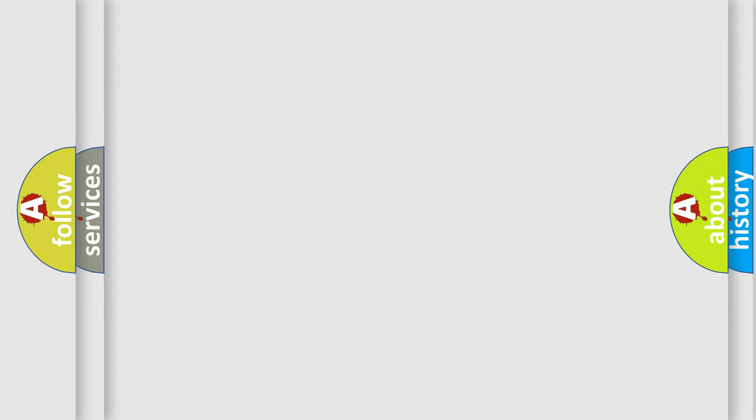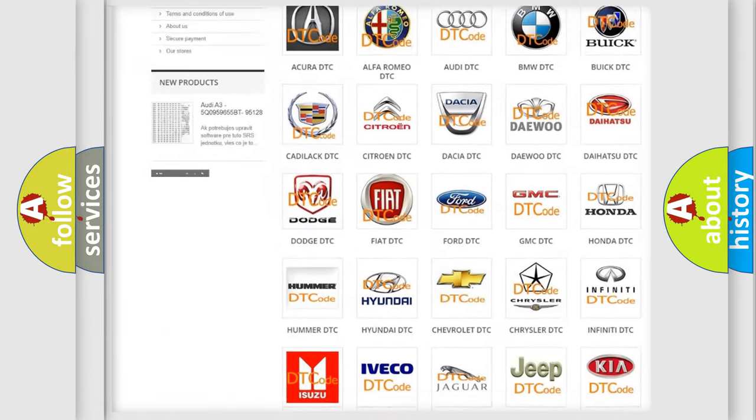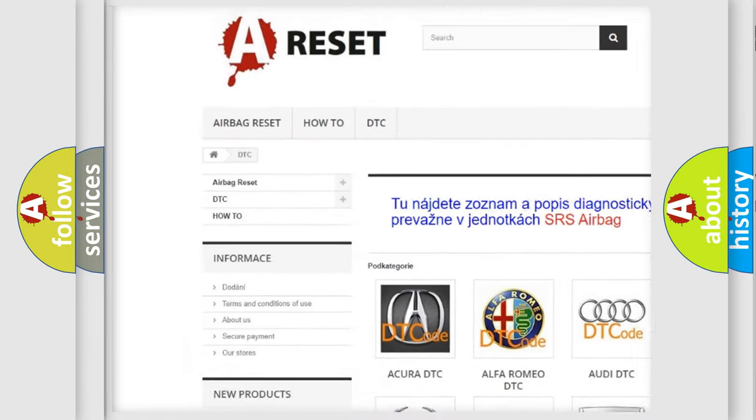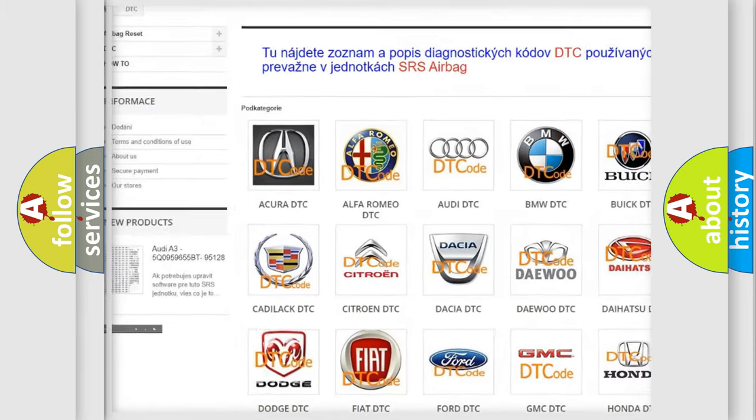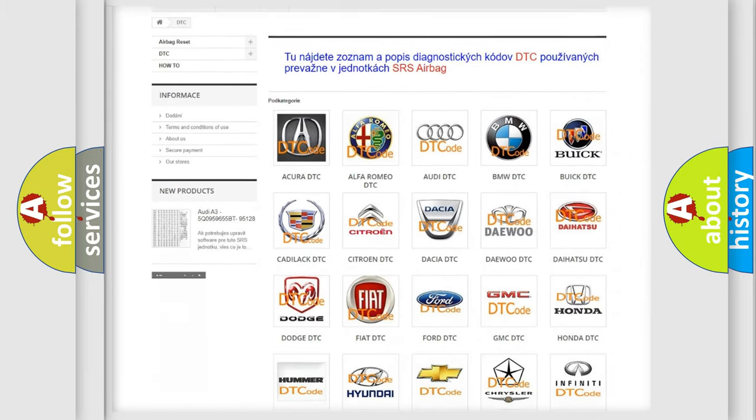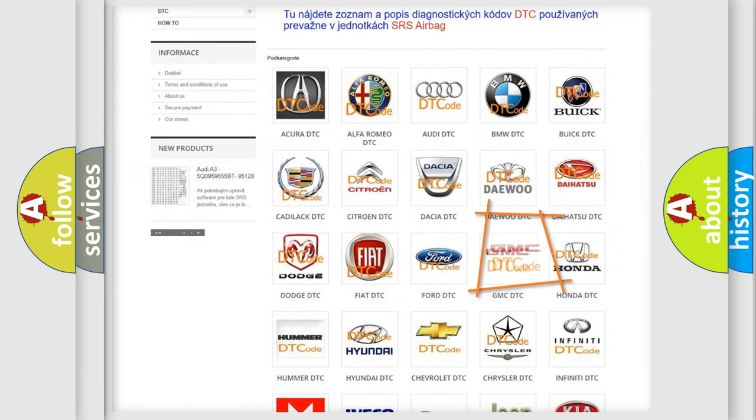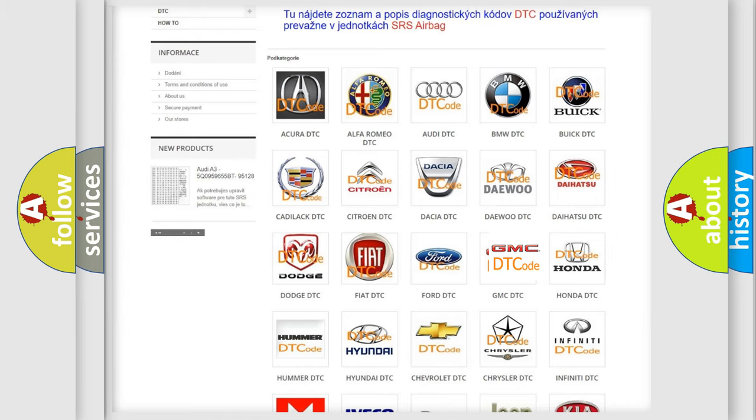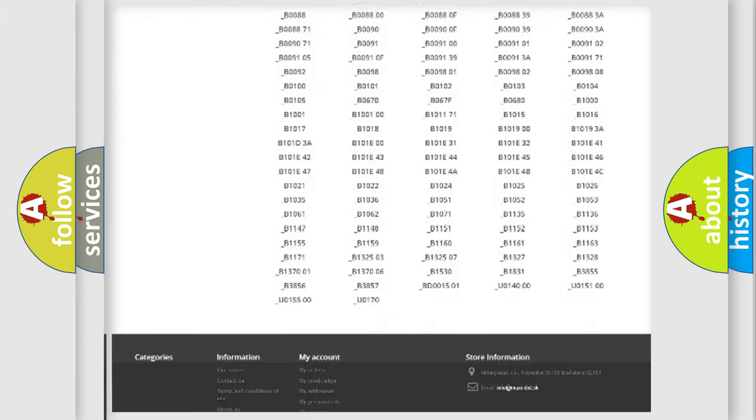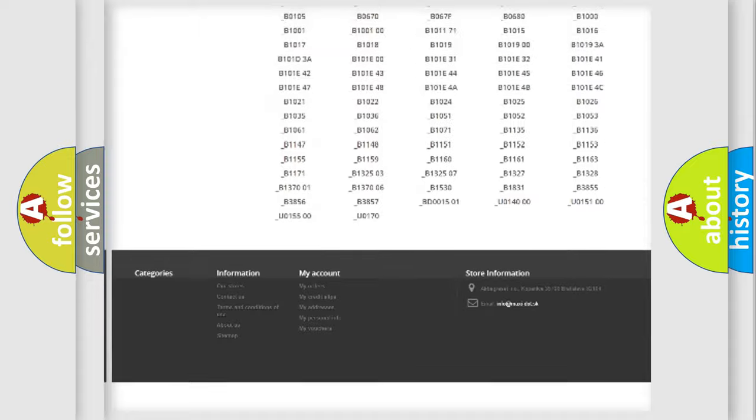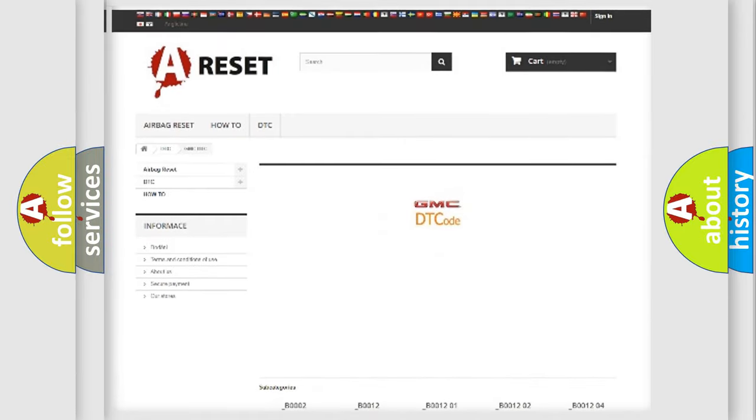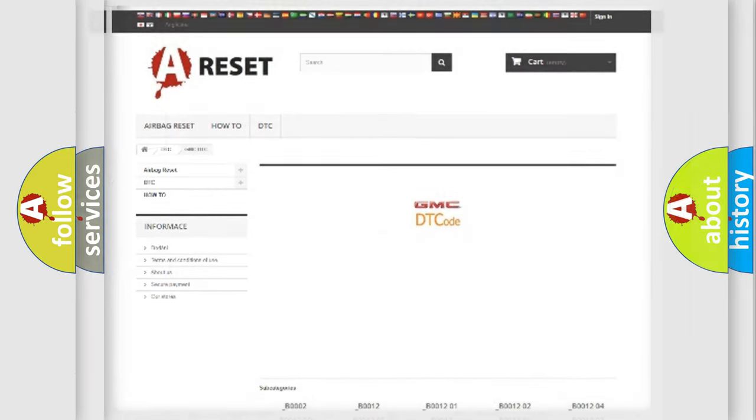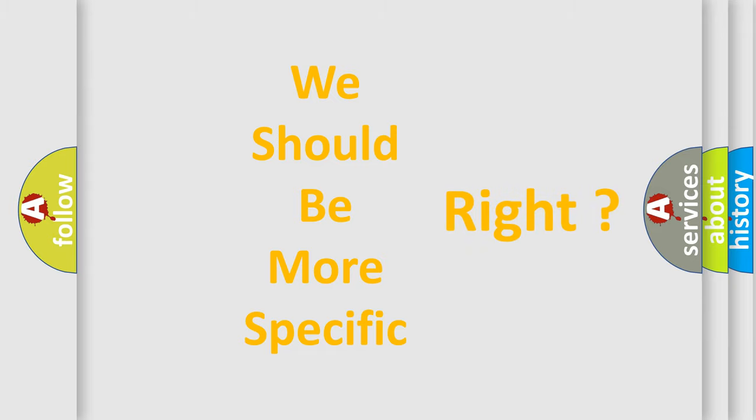Our website airbagreset.sk produces useful videos for you. You do not have to go through the OBD2 protocol anymore to know how to troubleshoot any car breakdown. You will find all the diagnostic codes that can be diagnosed in GMC vehicles, also many other useful things. The following demonstration will help you look into the world of software for car control units.